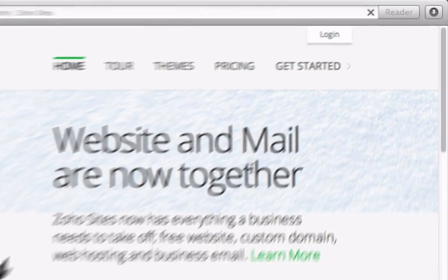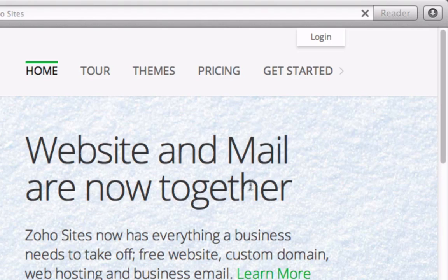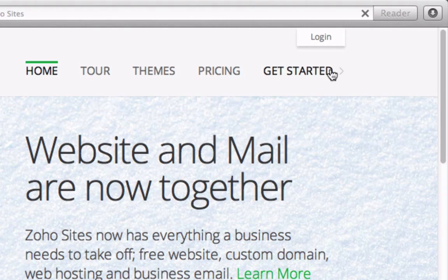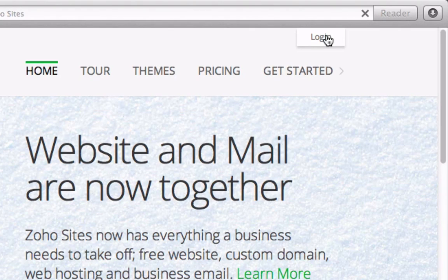Once we're on the Sites page, let's go ahead and log in at the top. If you don't have an account yet, you can create one for free by clicking Get Started.